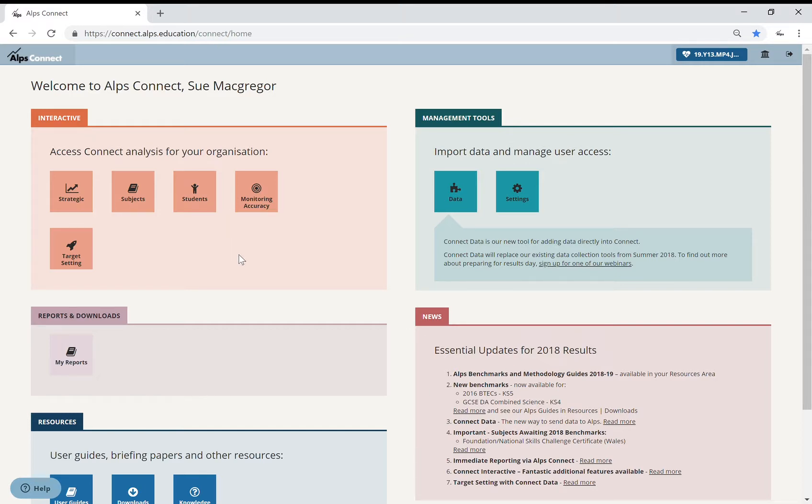So talking about target setting, I've done my target setting. I've added for my Year 12s.